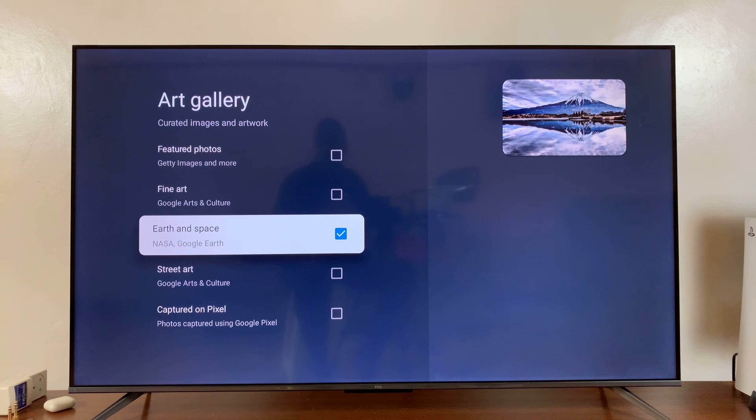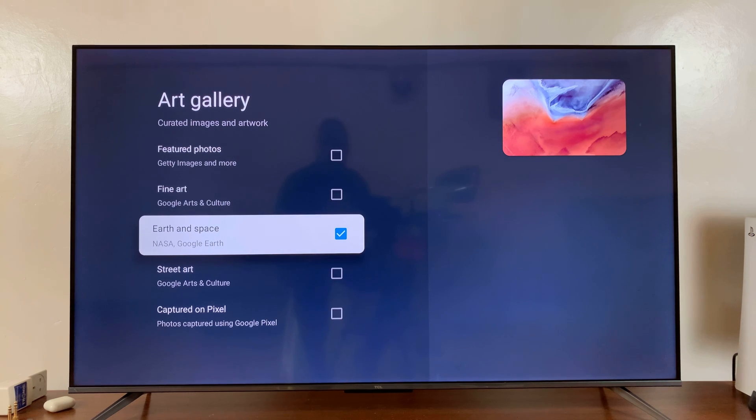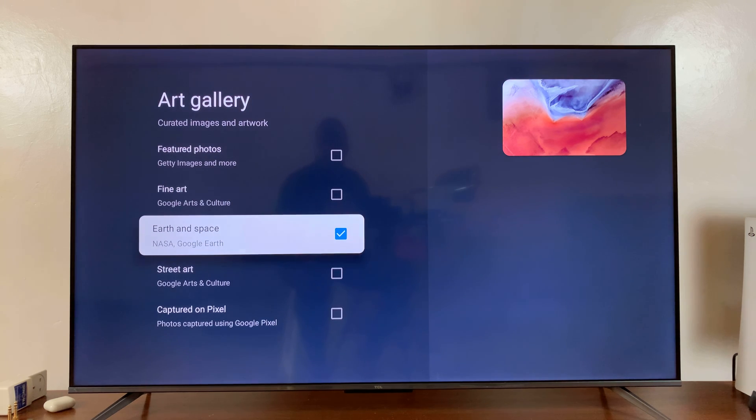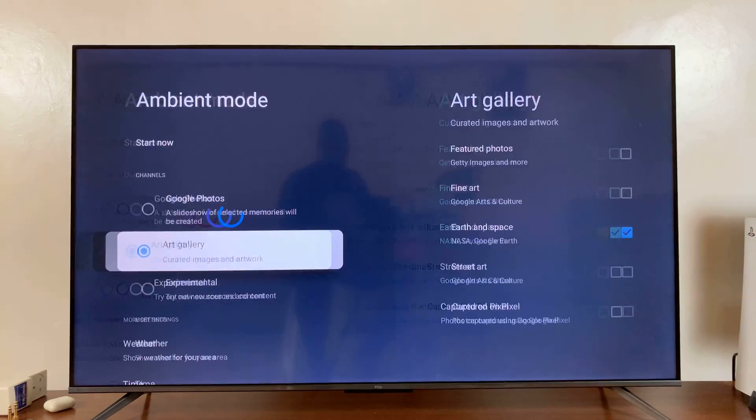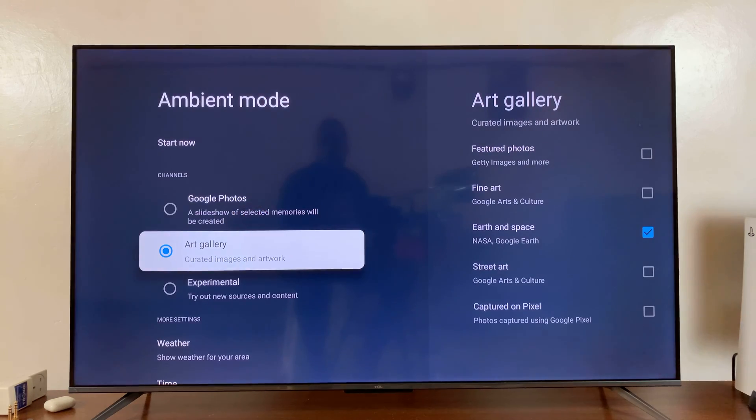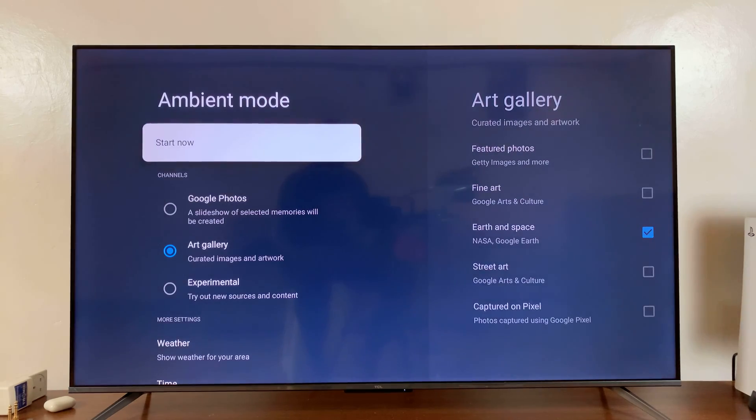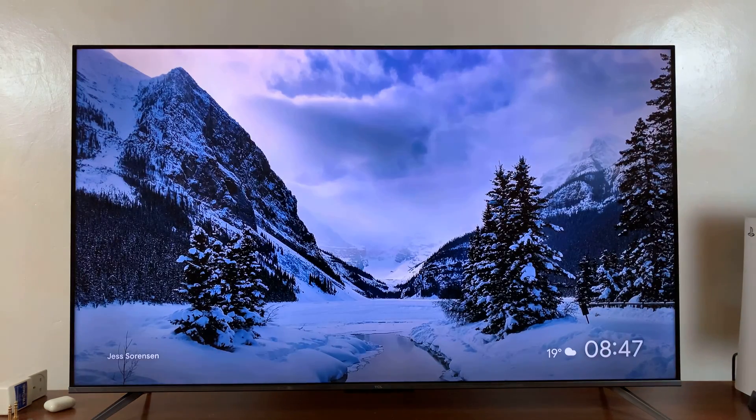For instance, if I want only Earth and Space, I can just uncheck everything else and remain with the category I want. And that's the screensavers that I'm going to see moving forward.